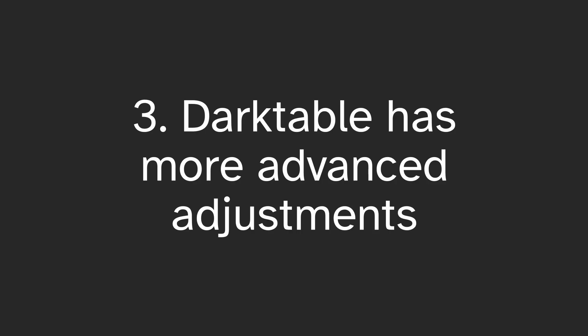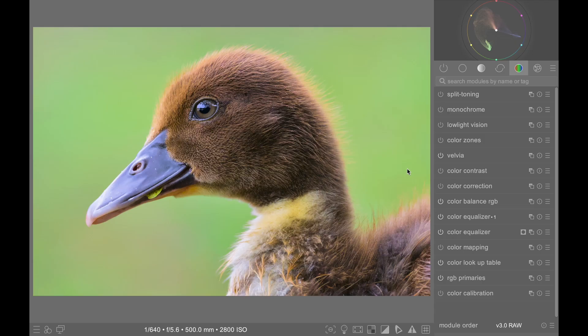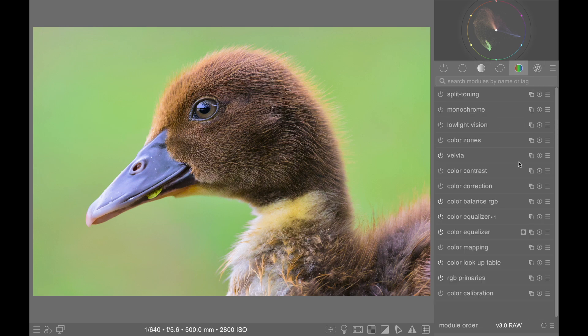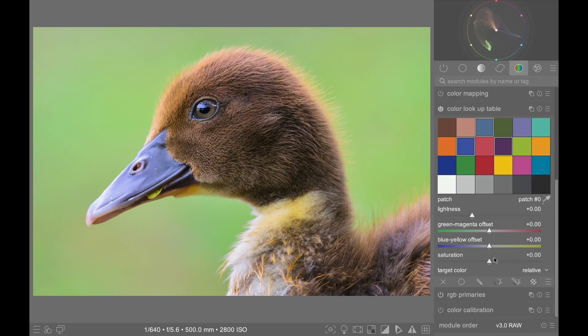More advanced adjustments: Darktable has some advanced adjustment modules that DxO Photolab 8 simply does not have, such as the tone equalizer and my favorite secret weapon, the custom lookup table. Because of Darktable's greater flexibility in this regard and the aforementioned masks, advanced editing is easier in Darktable.